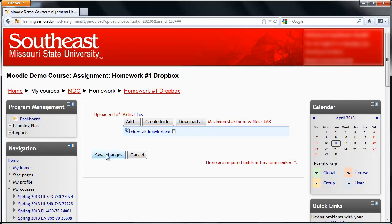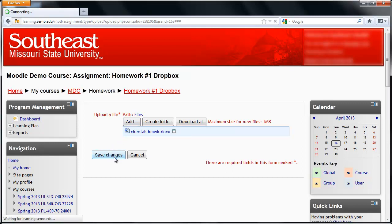I've chosen the correct one, so I'll click on Save Changes. Once I see my assignment listed in the Submission area of the Dropbox, I know it has been uploaded.